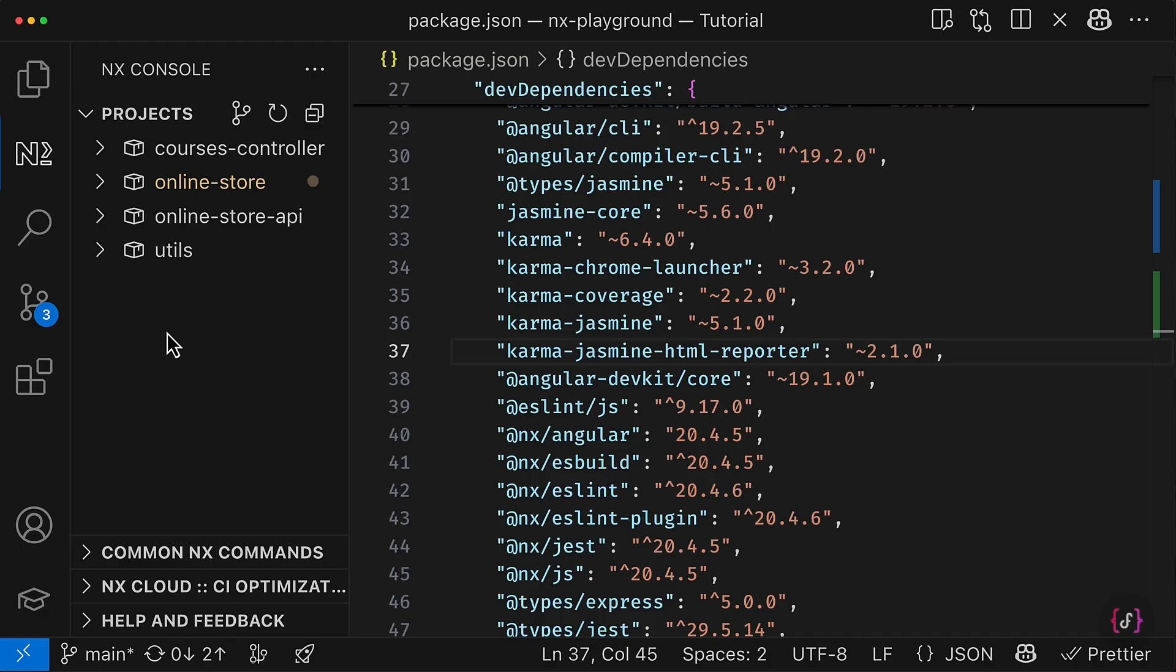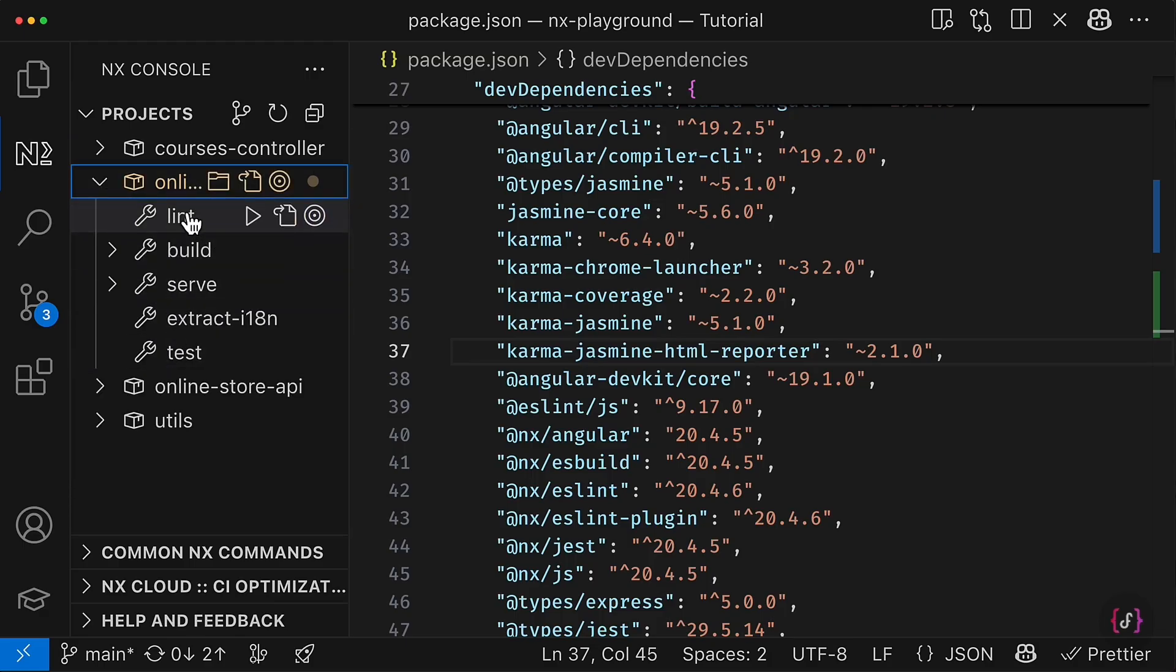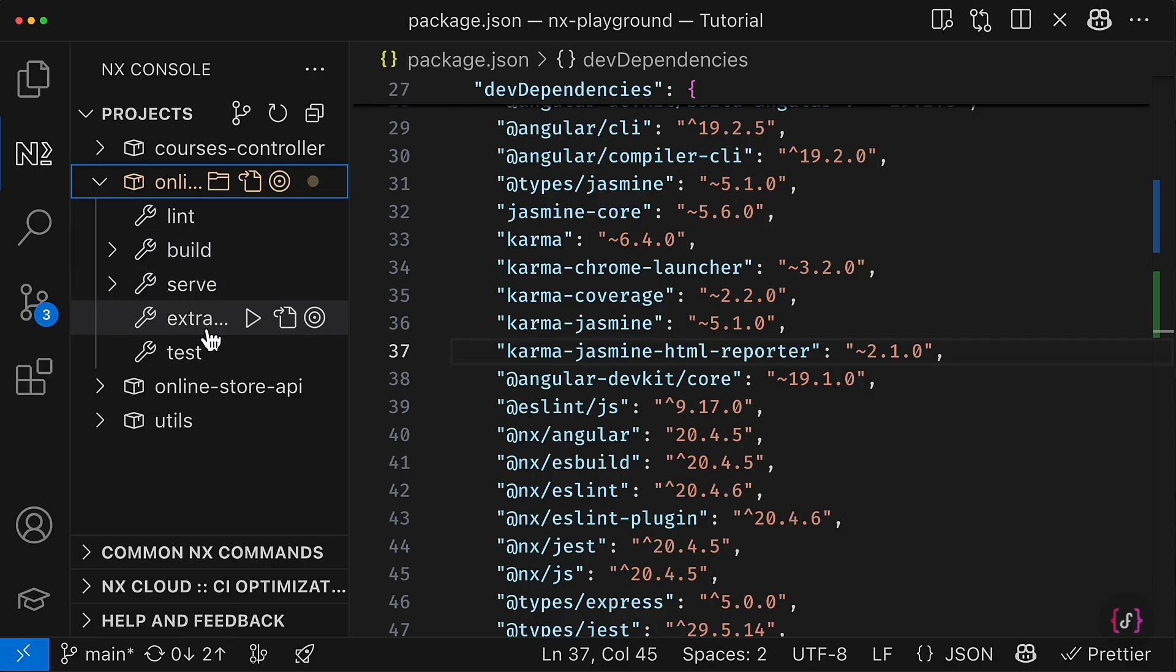Actually NX can infer targets from the Angular JSON file. And immediately for me available build target, serve target and others like tests, which is really cool.